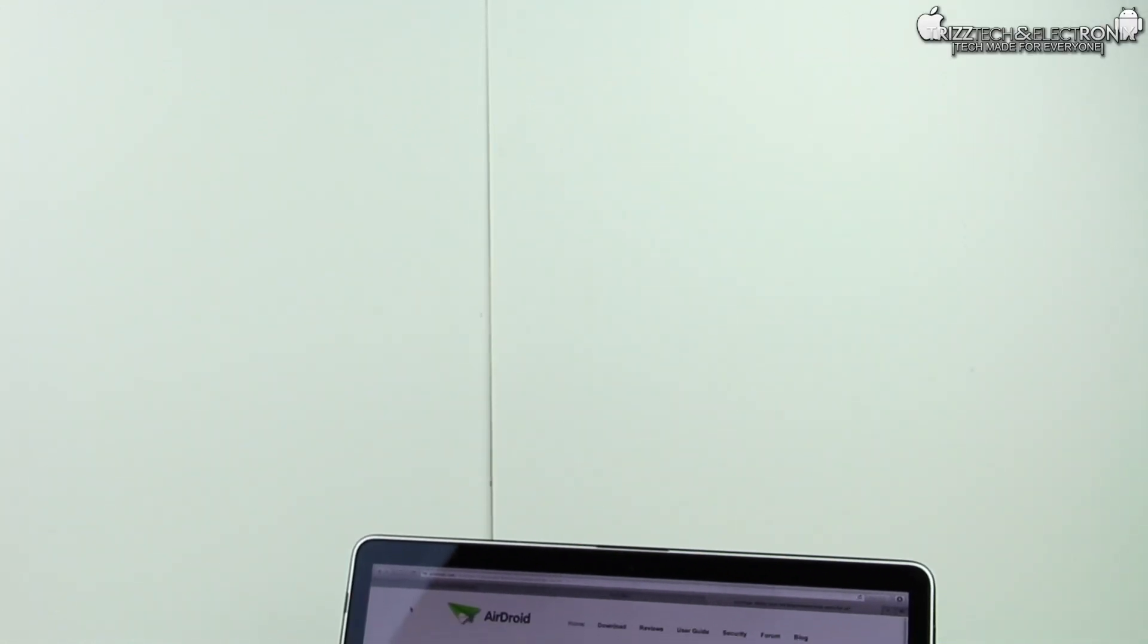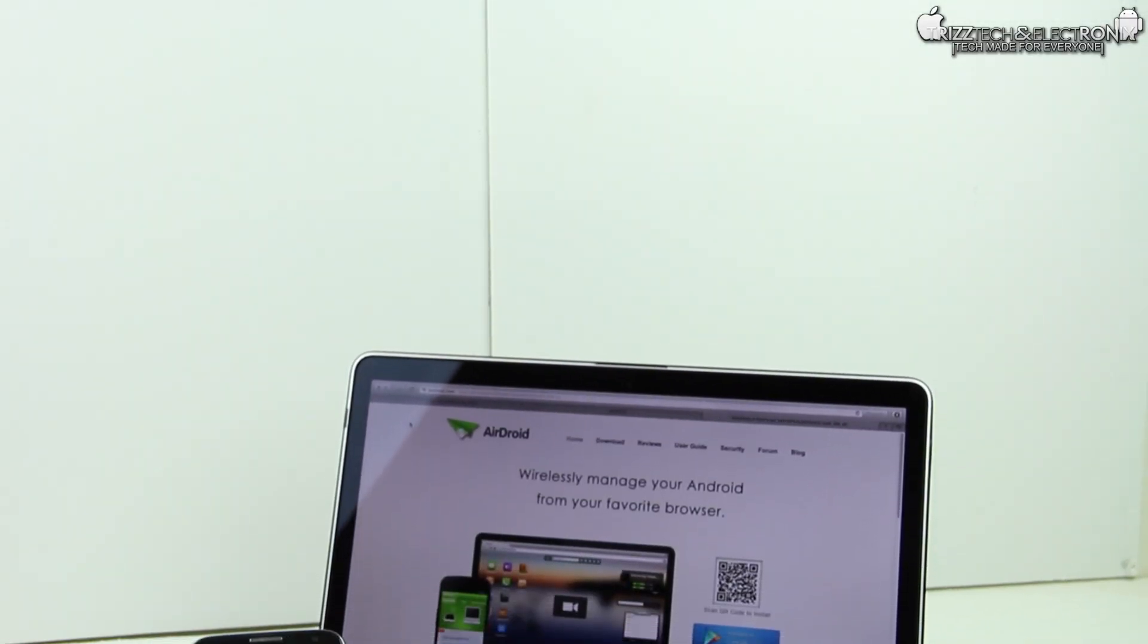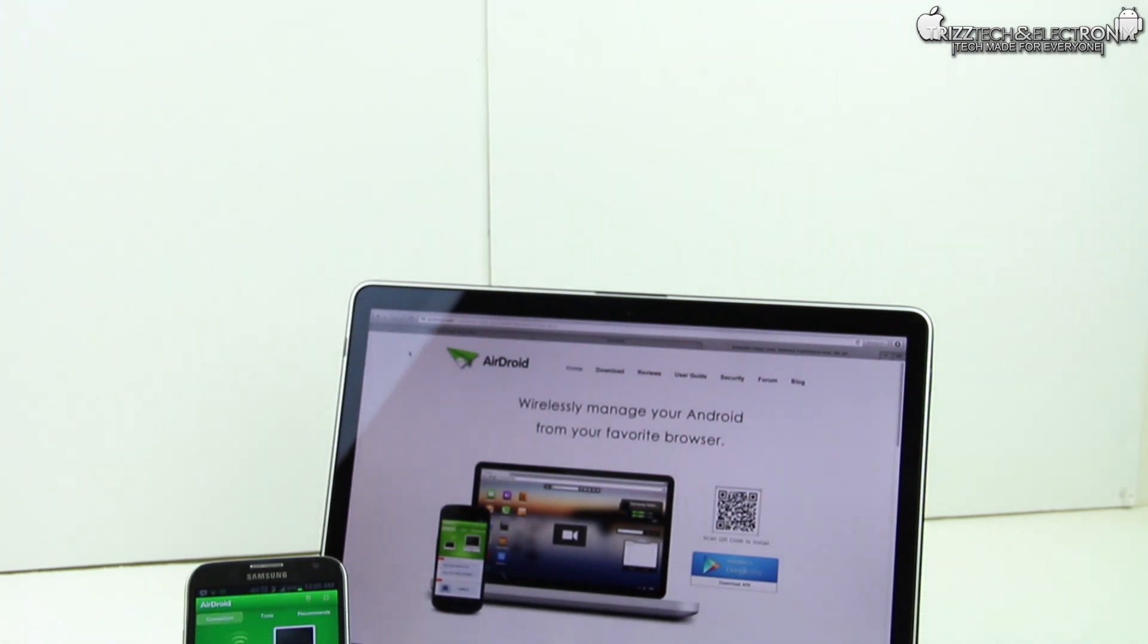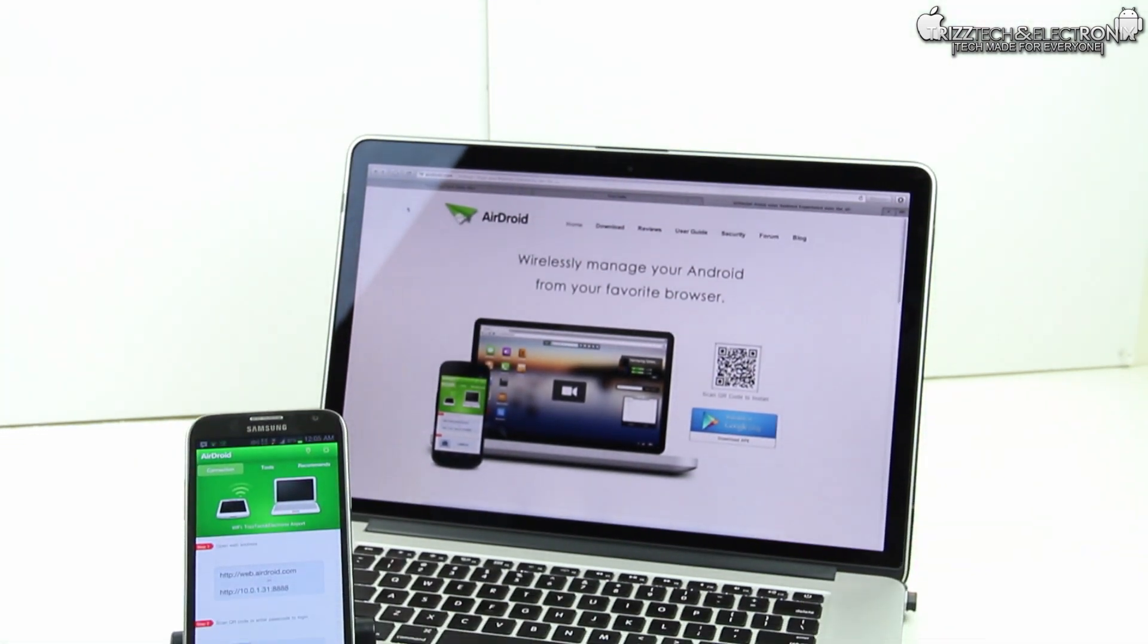What's up guys, Trizl Trey with Triz Tech and Electronics. In today's video, I'm here with a quick review and demonstration of my favorite Android productivity app right now.